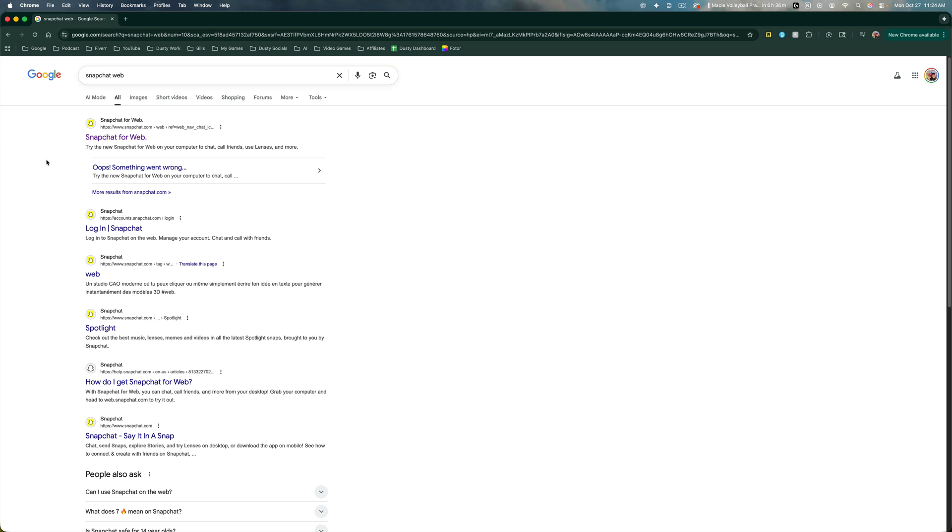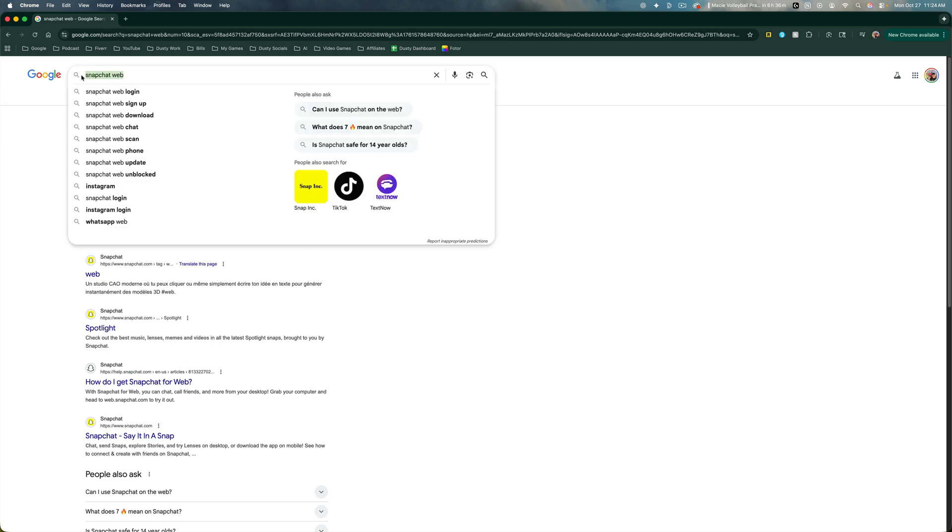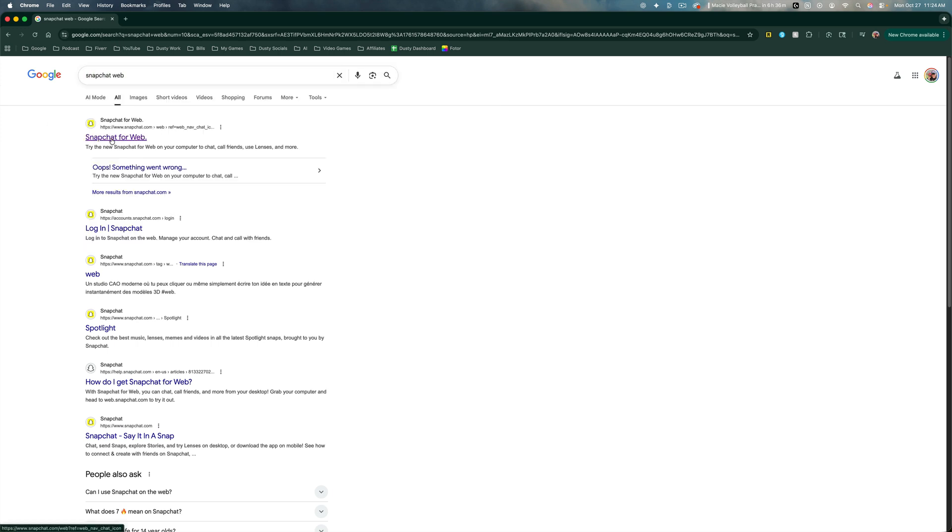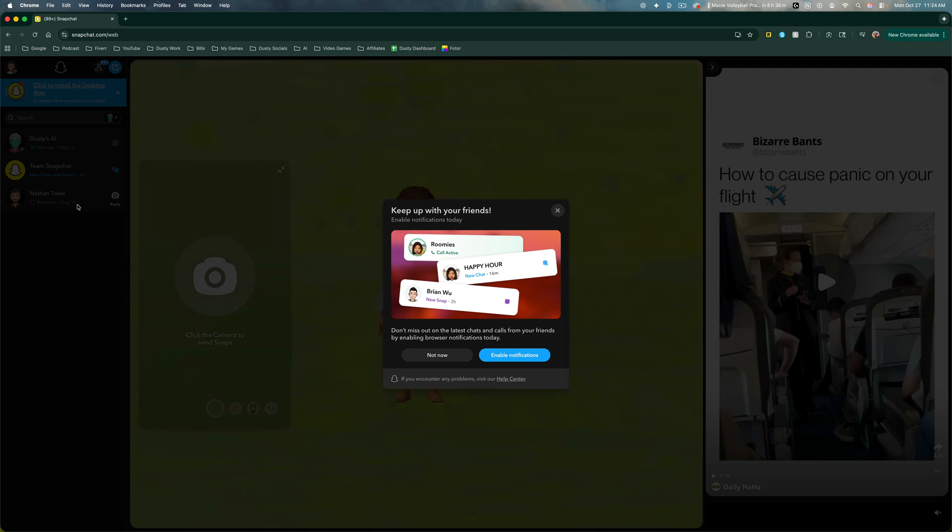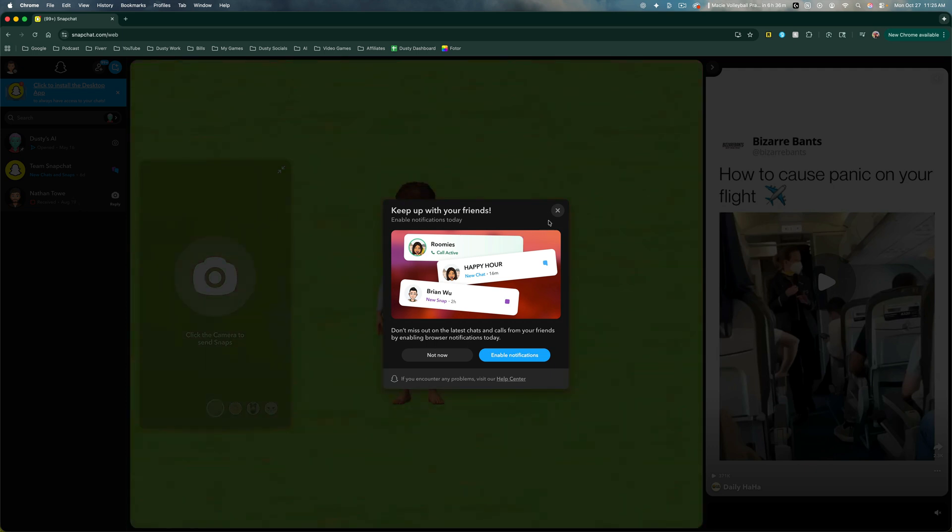Go to Google on any web browser and search for Snapchat web, then click on the first one that says Snapchat for web. You should be automatically prompted to log in to your account.